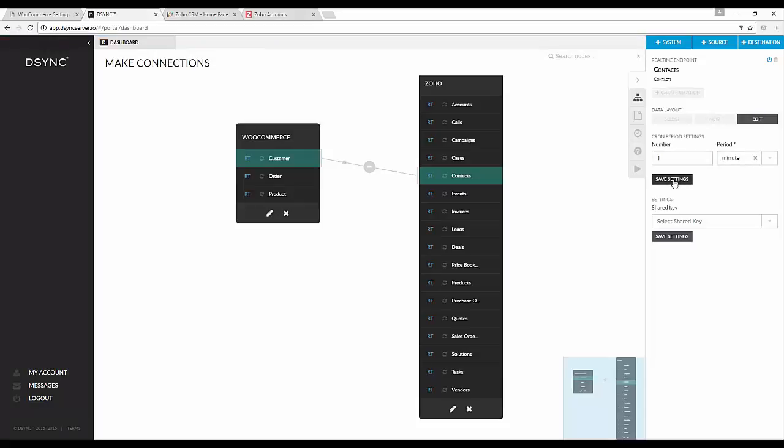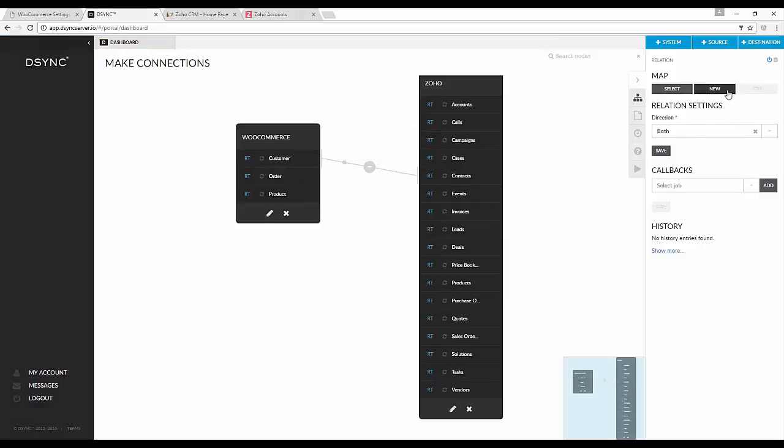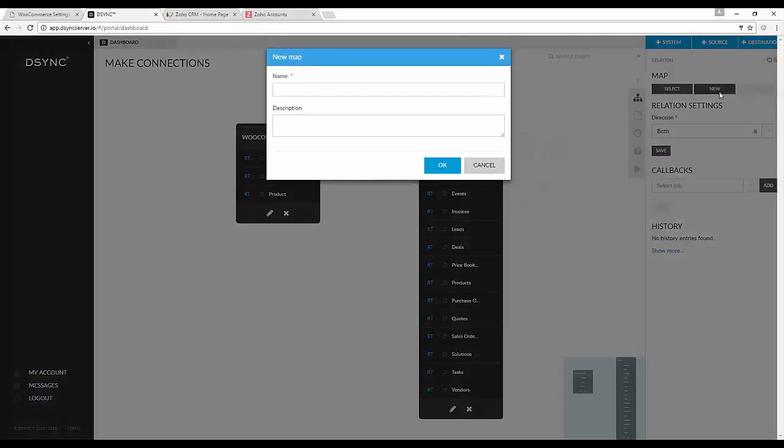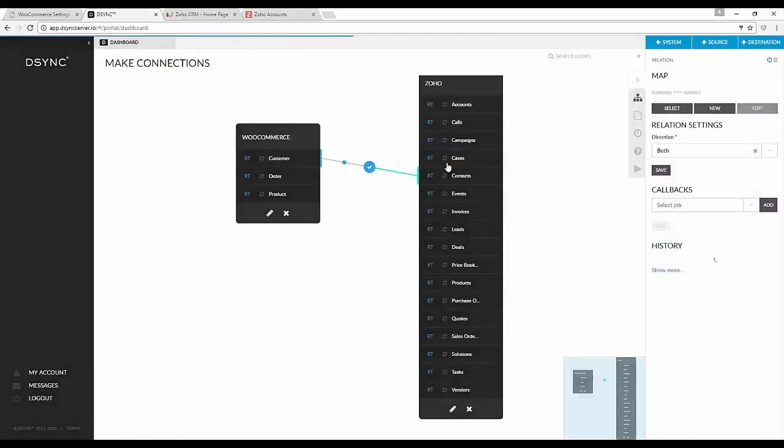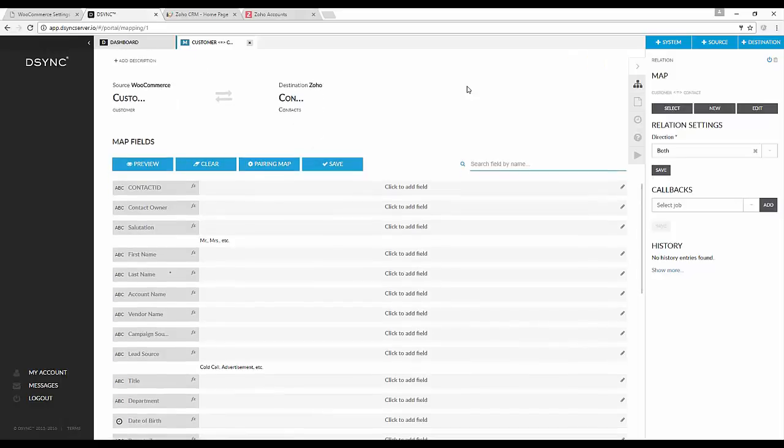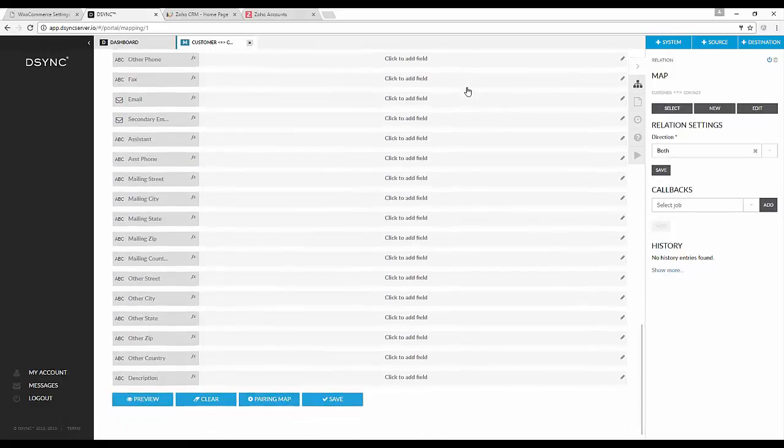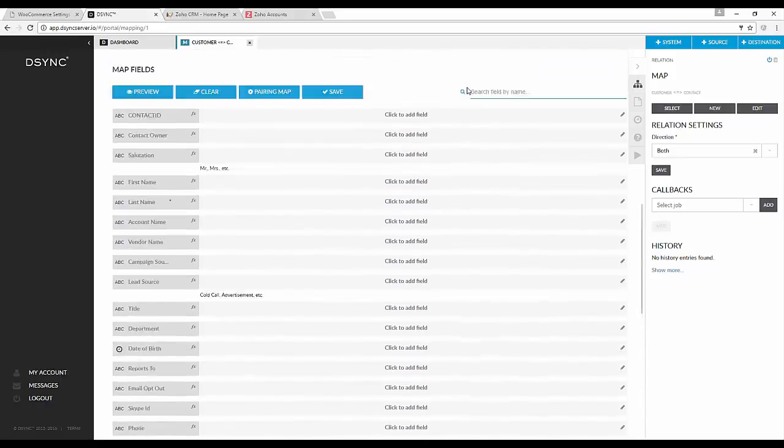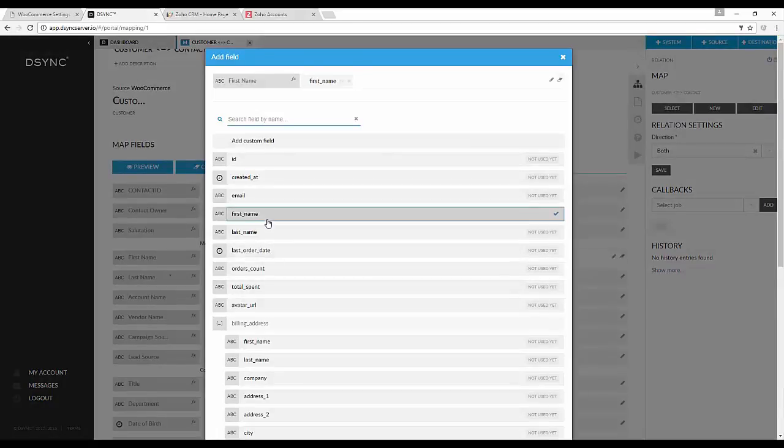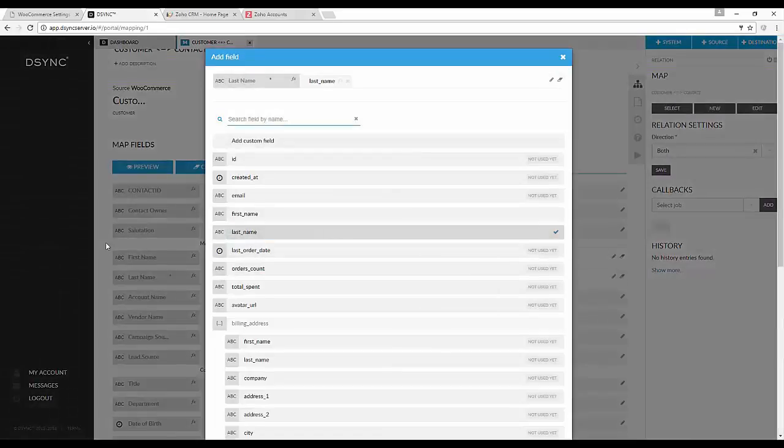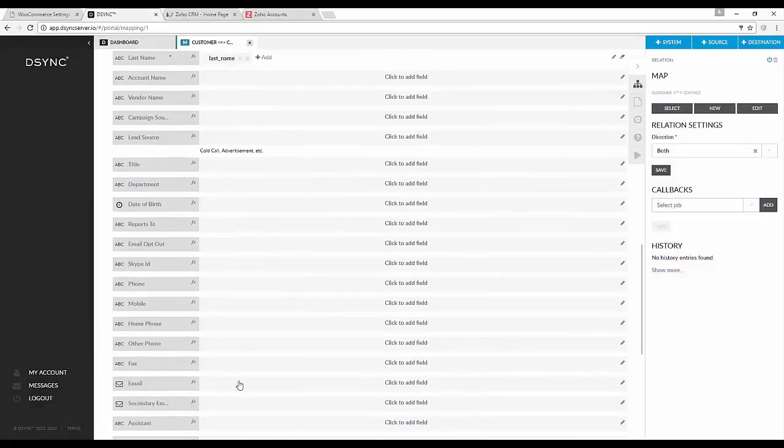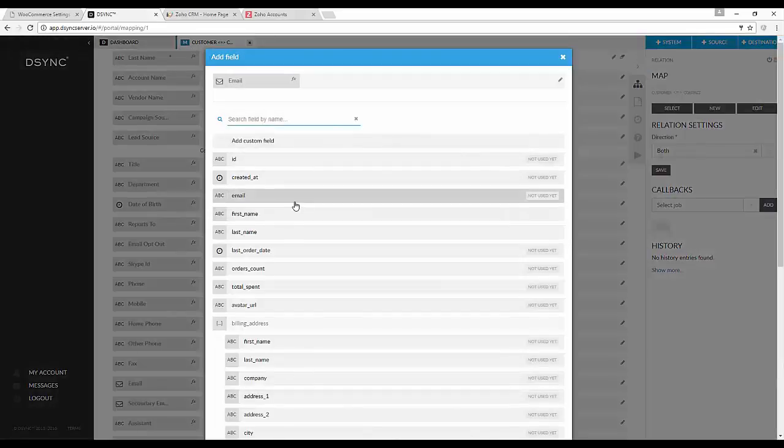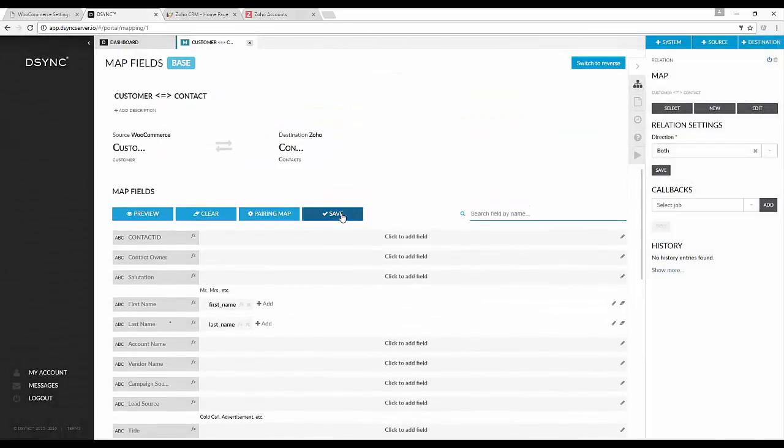Let's go in and edit the map. Click on the lines between the system. Then select new map. As you can see, the only thing that is needed on the Zoho side is the last name. We can add some other fields as well. I will add the first name, the last name and an email address. And then we will save the map.